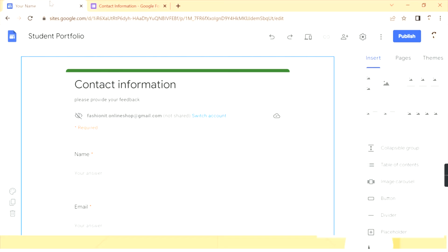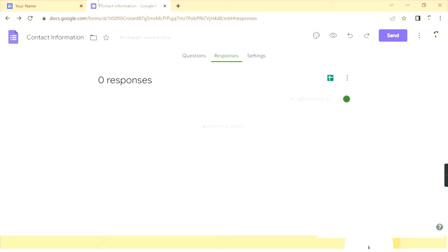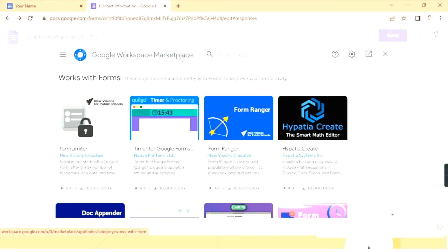Now, if you have your contact form on your site and want to get notified whenever a visitor fills your Google Form, you can do this by going to Google Forms and clicking the three dots in the top right corner. Click on Add-ons, and after clicking it you will be taken to the add-ons screen. Search for 'Email Notifications'.